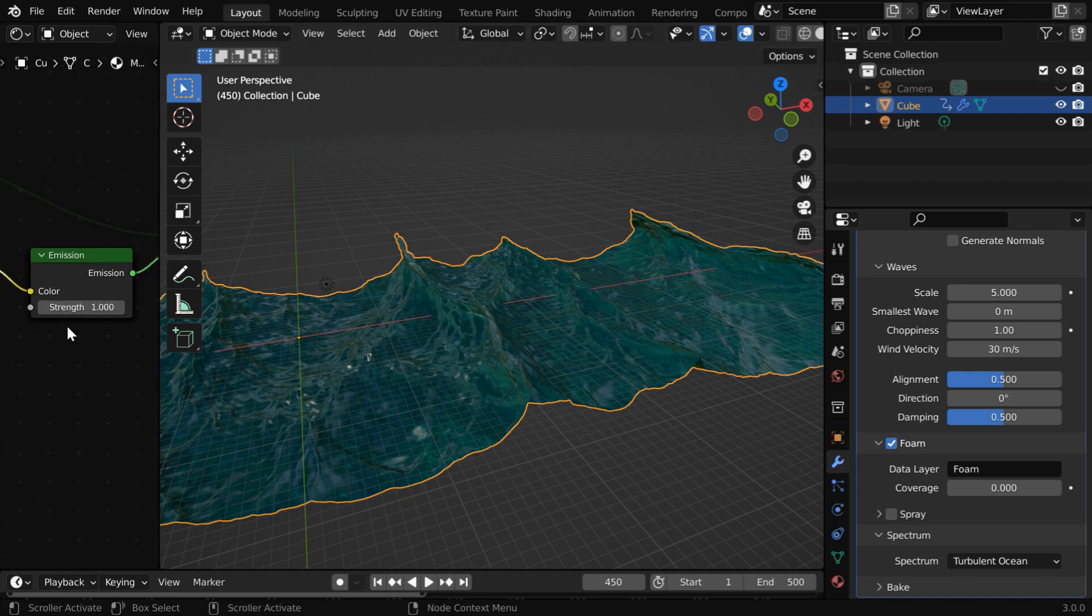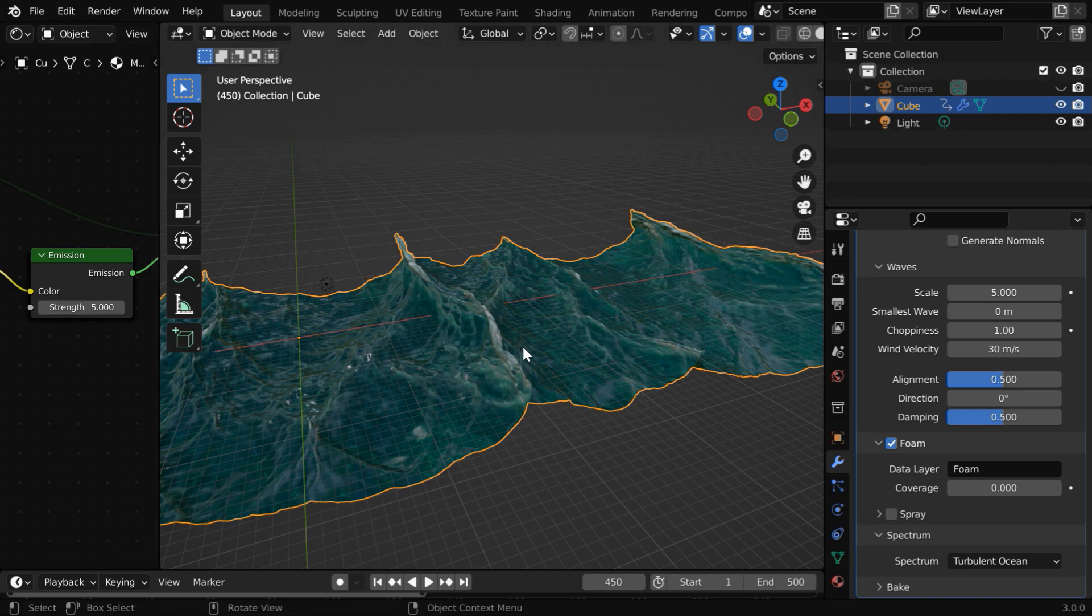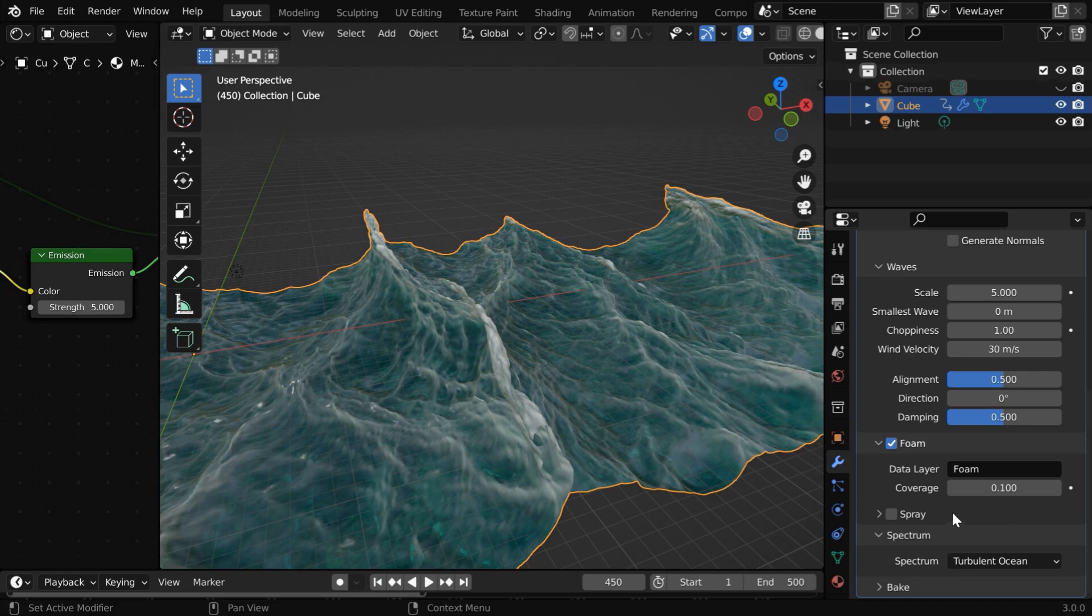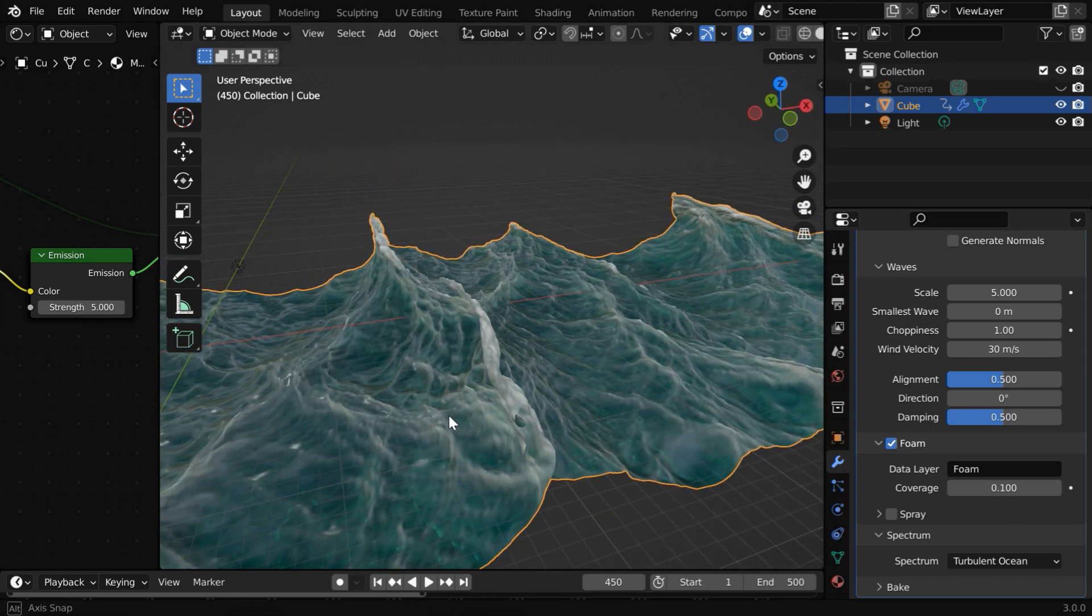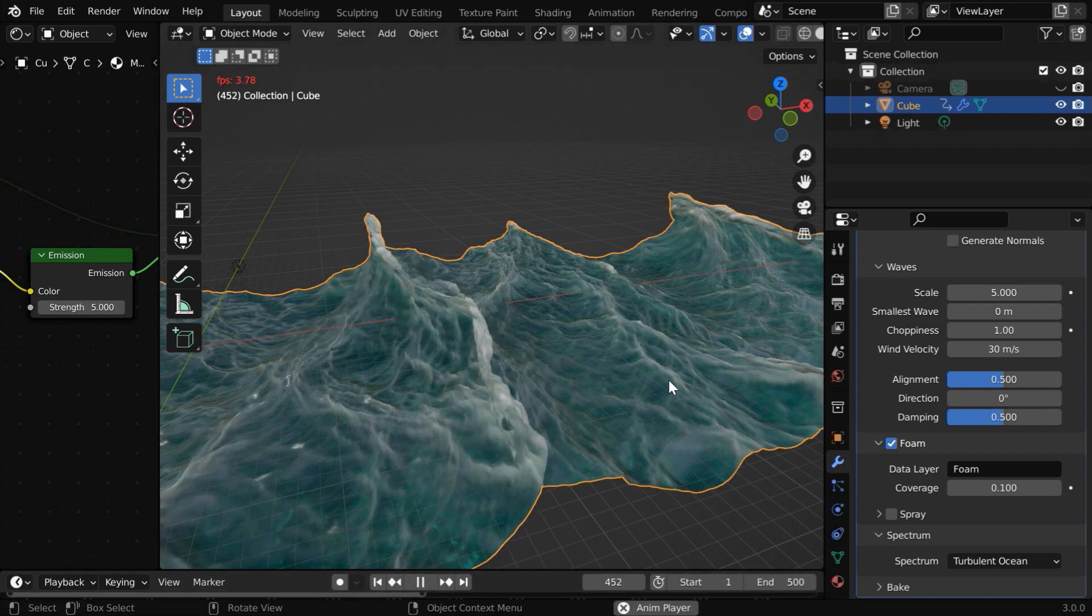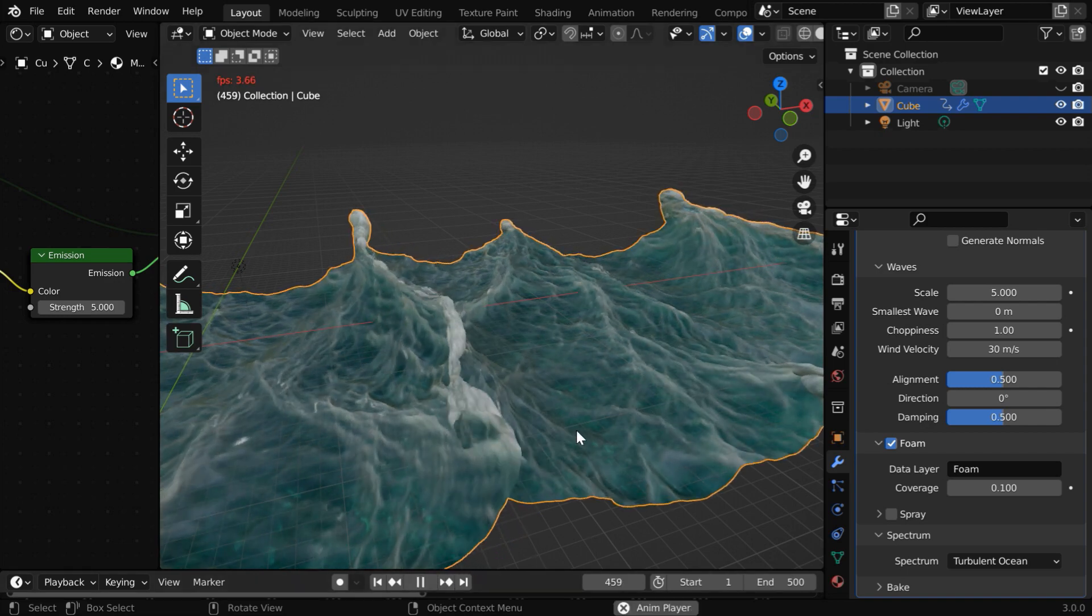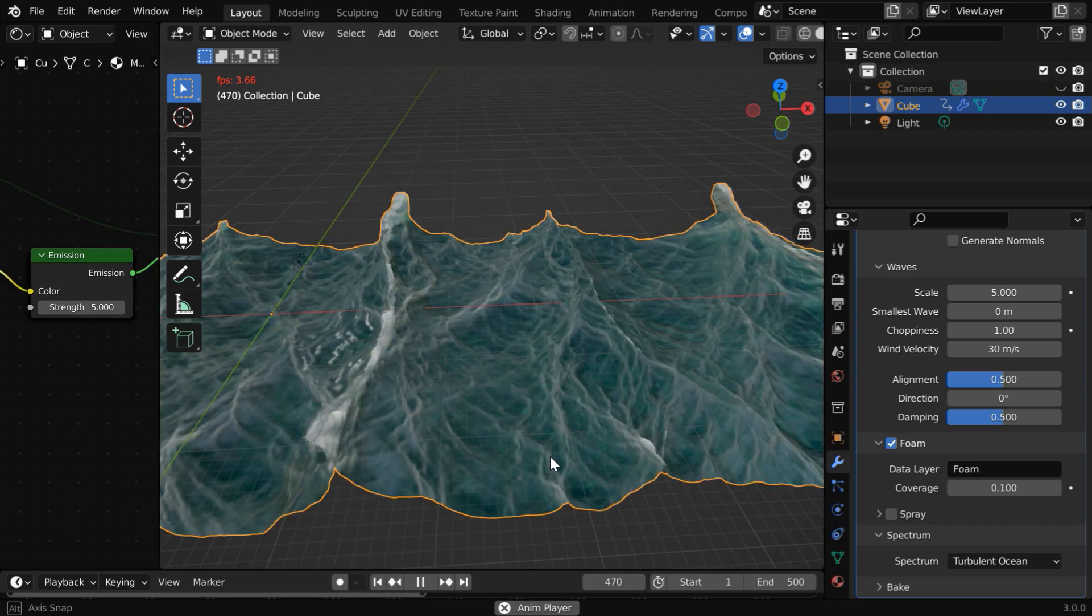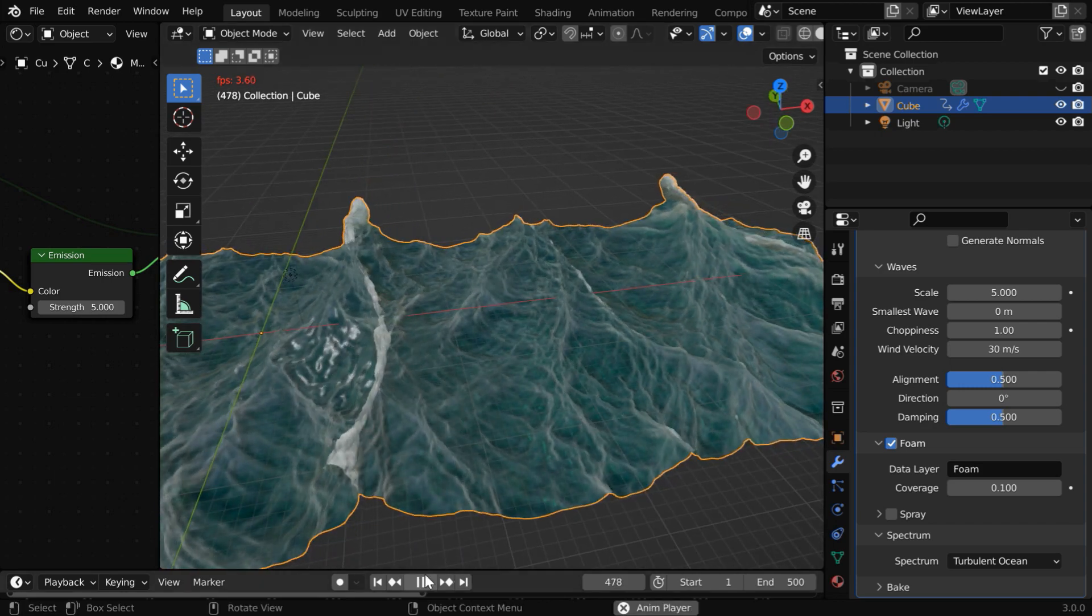So we have to increase the strength of this emission shader. Maybe we go with 5. Now some more foam is visible on the tips of wave crests. We can further increase the visibility by changing this coverage factor. Say we make it .1. And we get lots of foam on the water, which adds a different dimension to the realism of our ocean. So ultimately, you need to play with these settings, change the parameters here and there, and find out what works best for your scene.